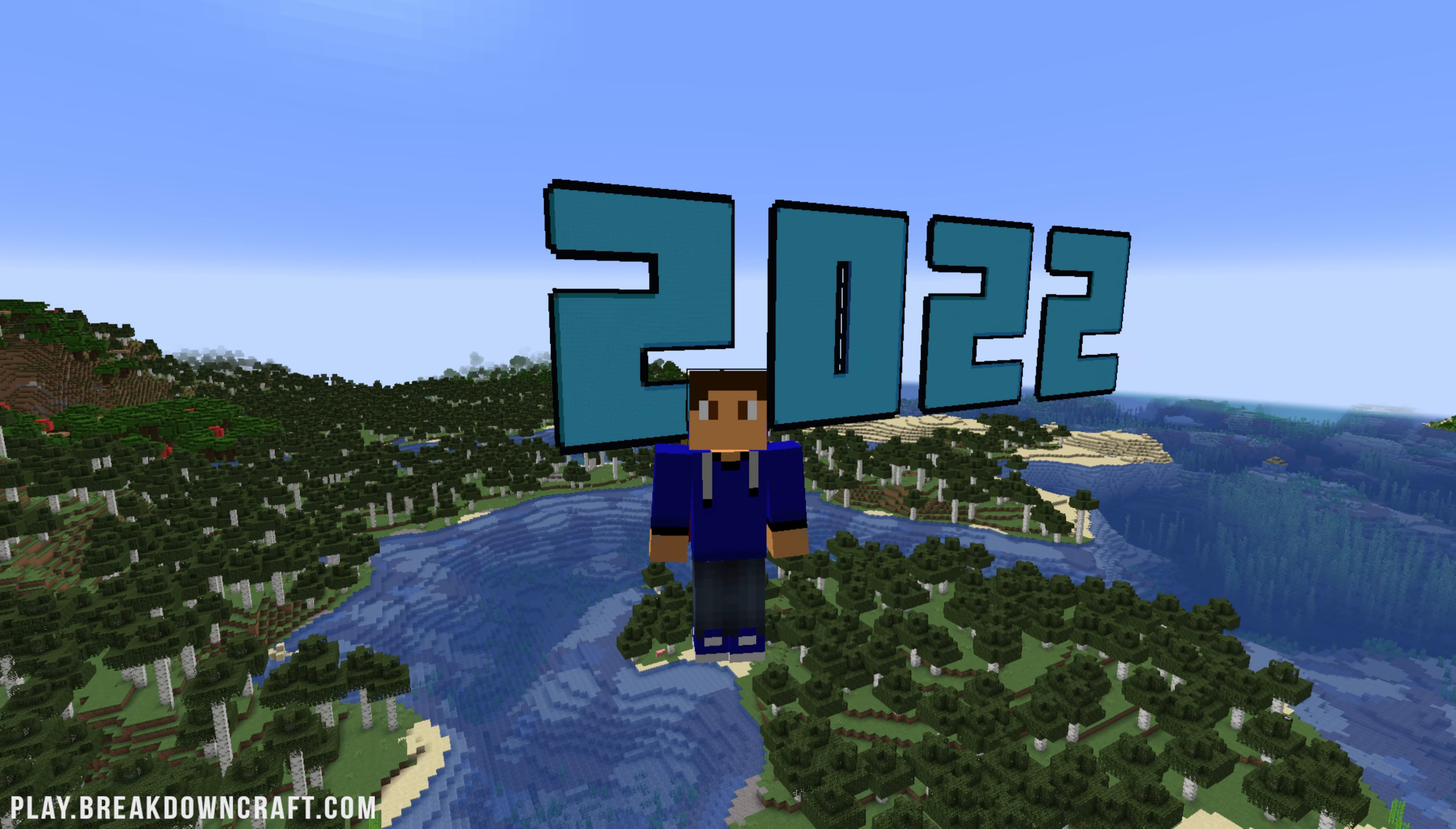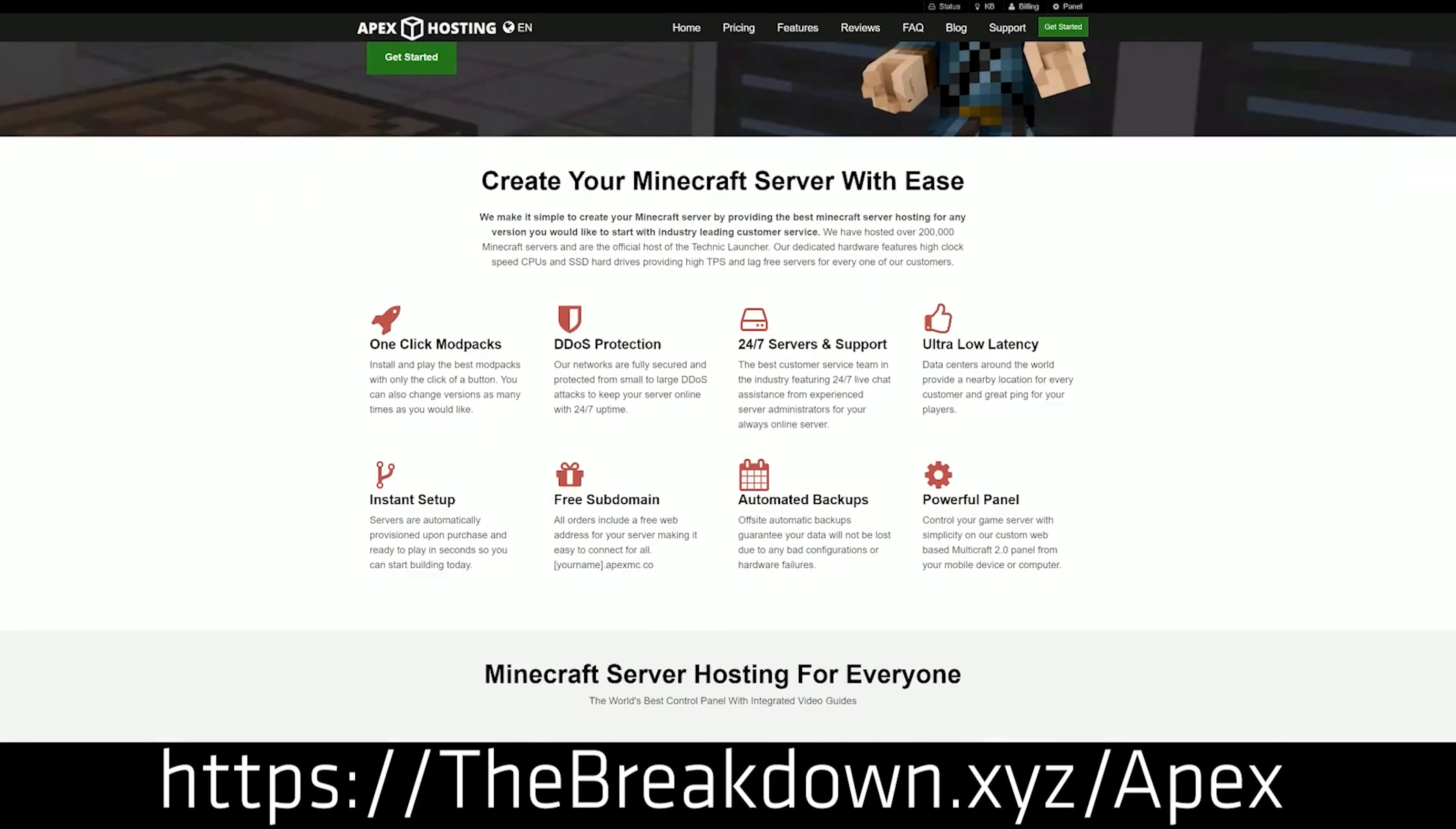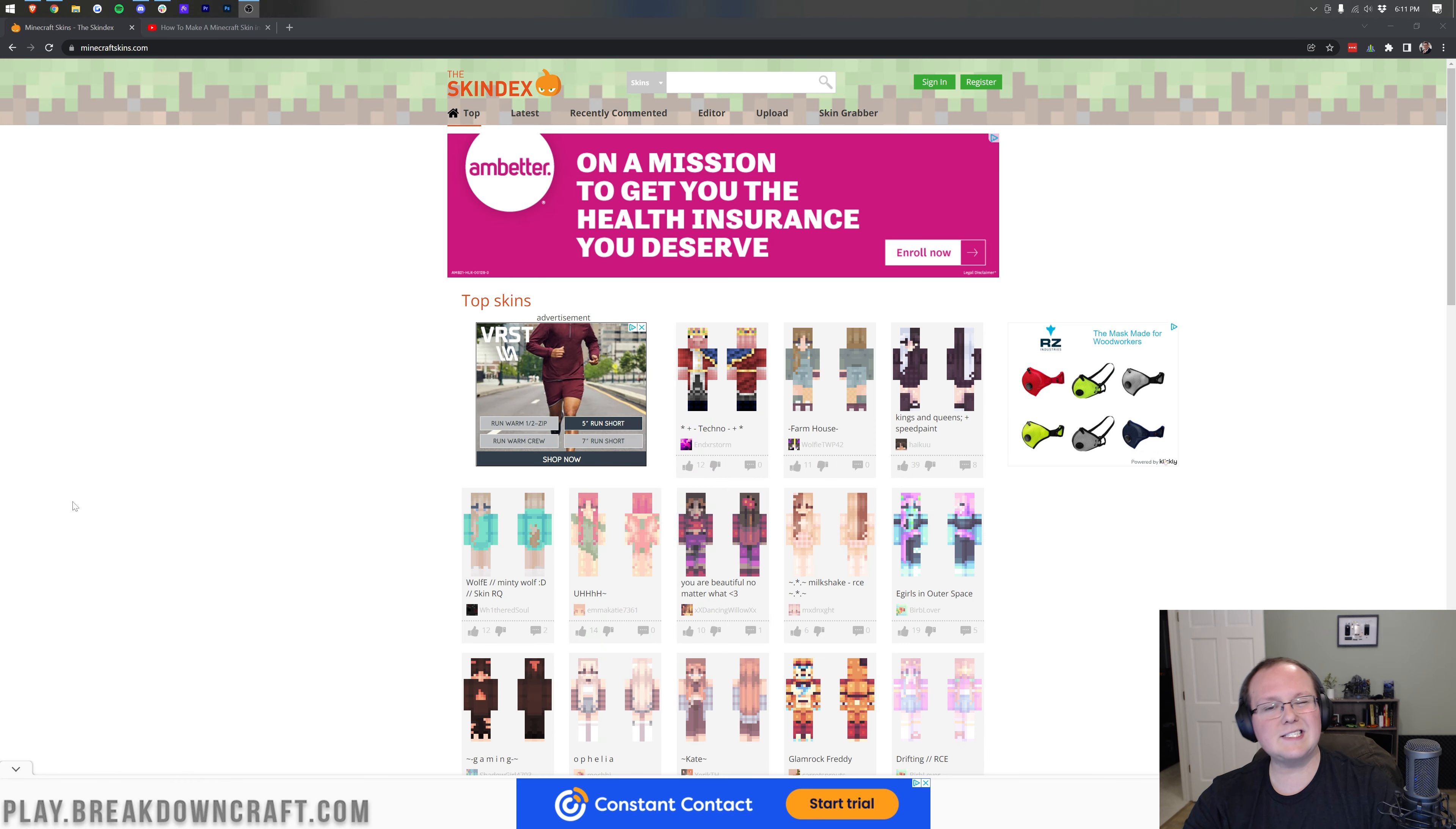But first, we have a message from our sponsor, which is Apex Minecraft Hosting. Go to the first link down below, thebreakdown.xyz/apex, to start your very own 24-hour DDoS protected Minecraft server. We love and trust Apex so much that we host our own server at play.breakdowncraft.com on them. So if you want to start your own server, look no further than Apex Minecraft Hosting. Nevertheless, let's go ahead and get a skin.